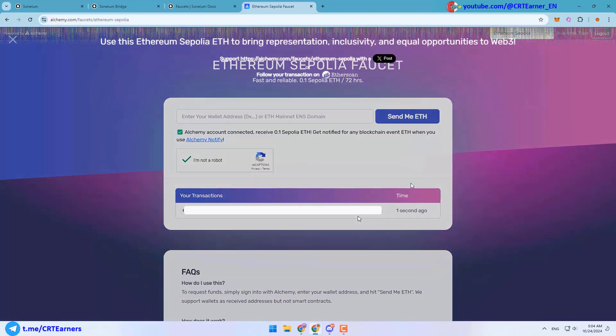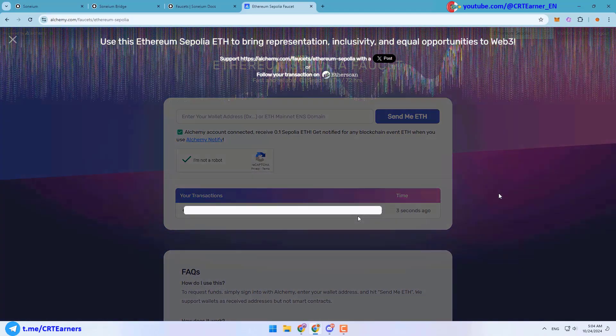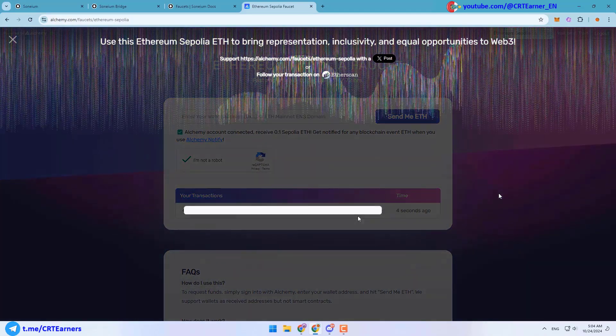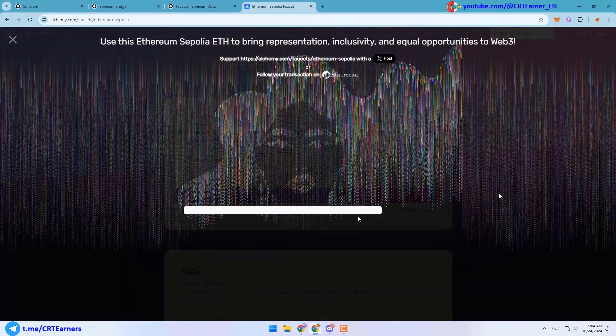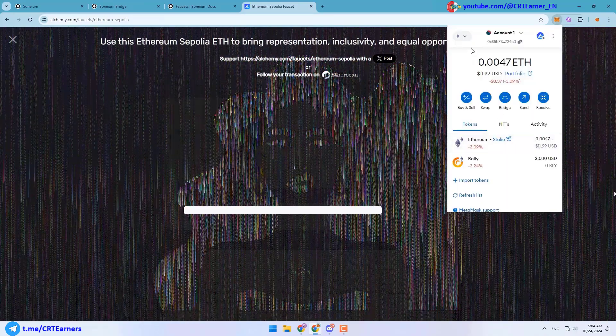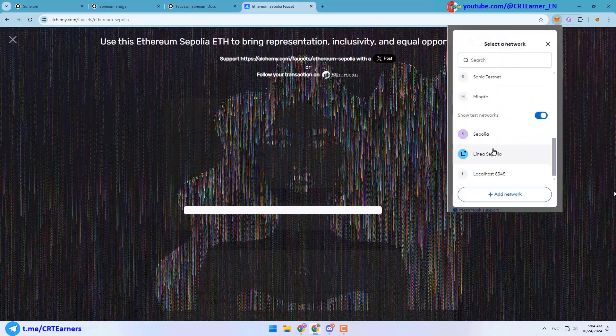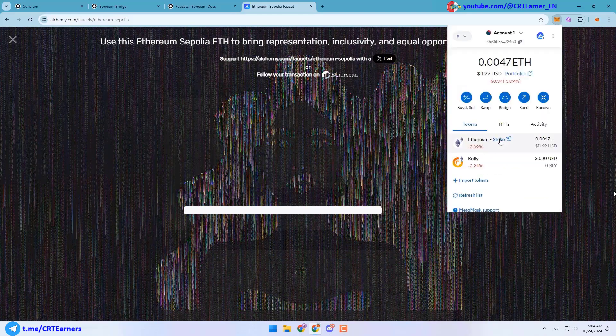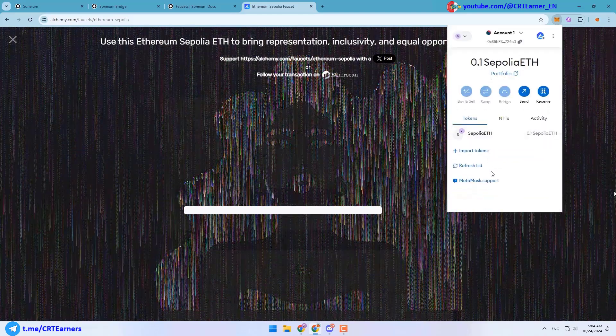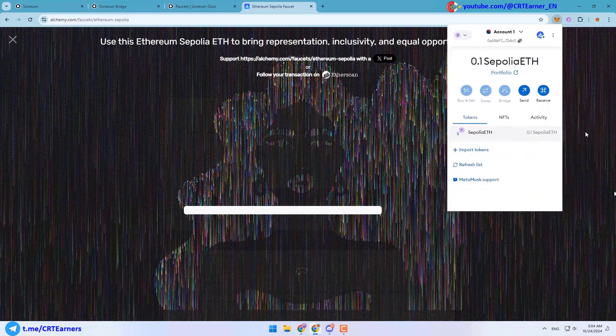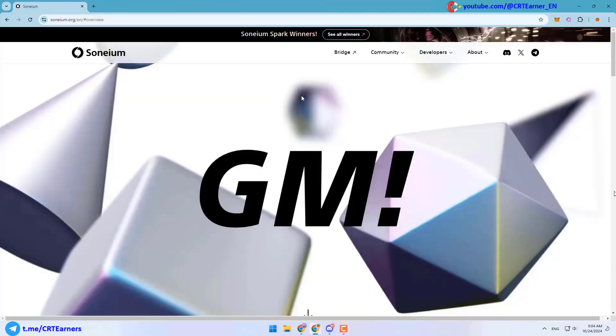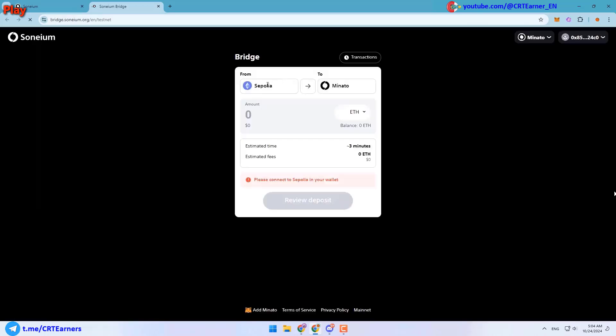After these steps you can paste your wallet address here and verify yourself. Then you can get 0.1 Ethereum on Sepolia network. Fourth step is to bridge your Ethereum on Sepolia to Ethereum on Minato. As I said before, Minato is the name of Soneium blockchain and we need some Ethereum on it to complete our transactions.